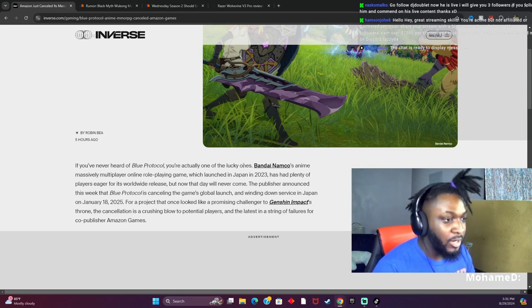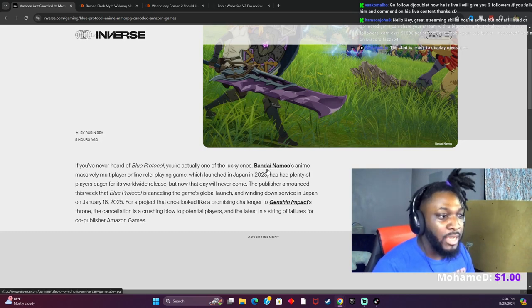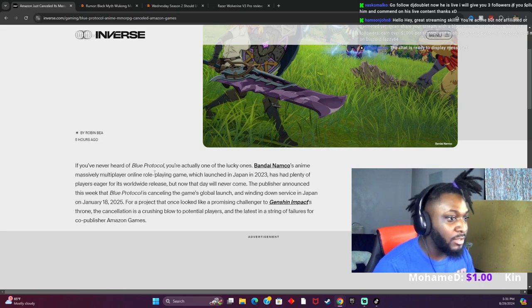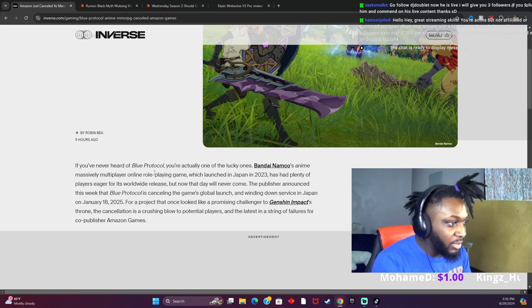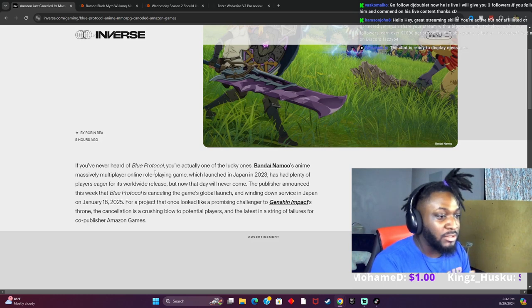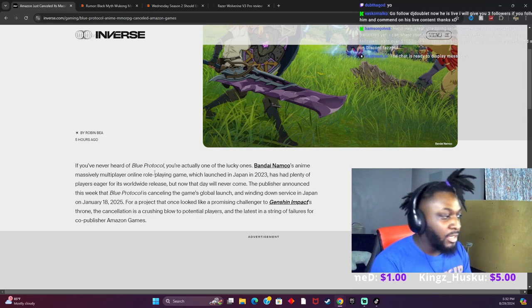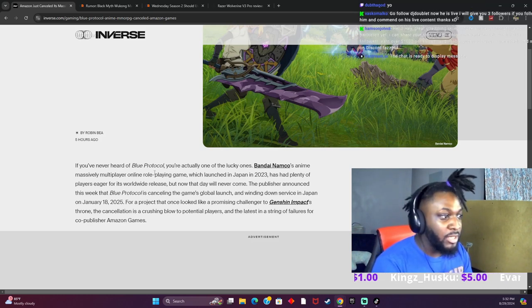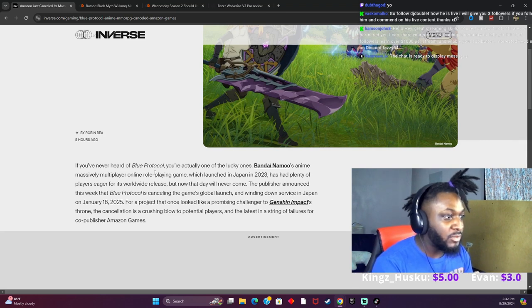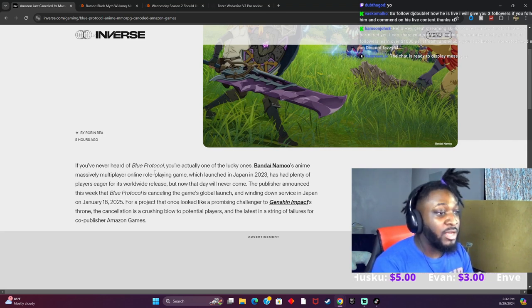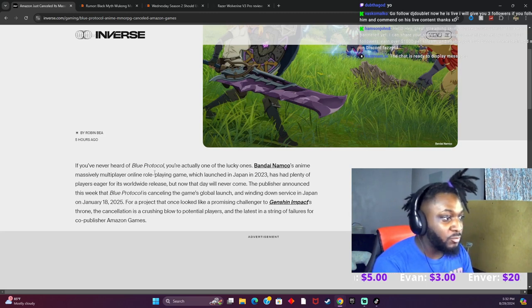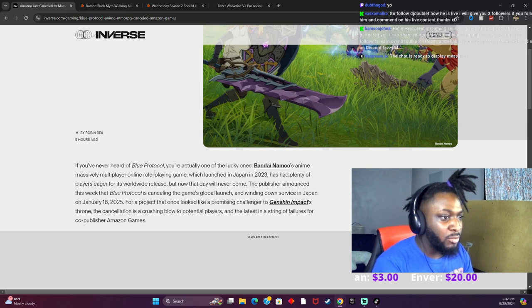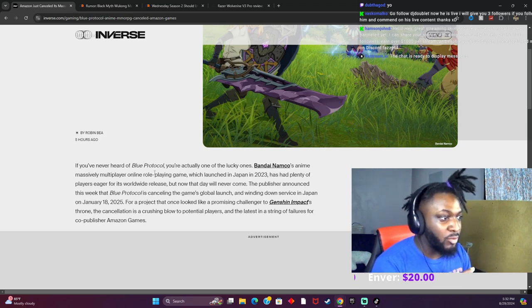Bandai Namco's anime massive multiplayer online role-playing game, which launched in Japan in 2023, has had plenty of players eager for its worldwide release. But now that will never come. The publisher announced this week that Blue Protocol is canceling the game's global launch and winding down service in Japan on January 18th, 2025.